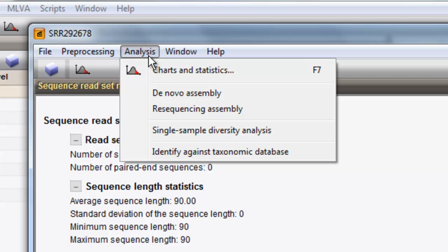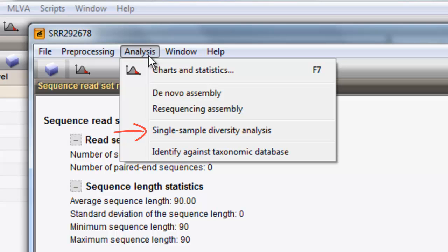The assembly analysis can either be remapping of the reads onto a reference genome or a de novo assembly. Metagenomics analysis can include a sample diversity analysis or an identification of the operational taxonomic units against a taxonomic reference database.